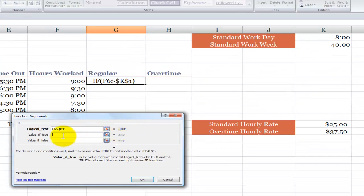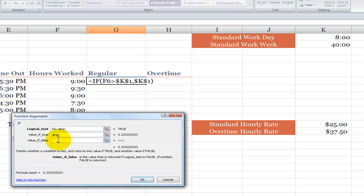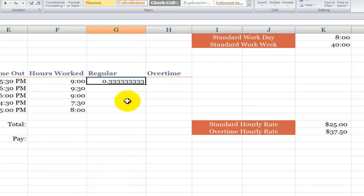Now the value of true, and we know that this is true, so what do we do if we worked more than the standard workday? Well, what we want to put in there is a reference to the standard workday, and again, let's make that an absolute cell reference. The value if false will be the calculation for the number of hours worked during the day. Click OK.